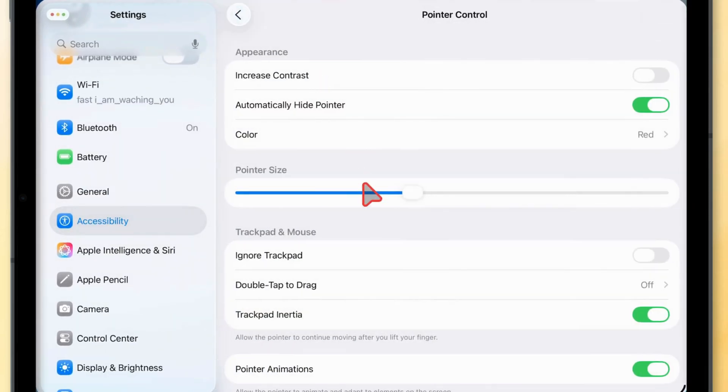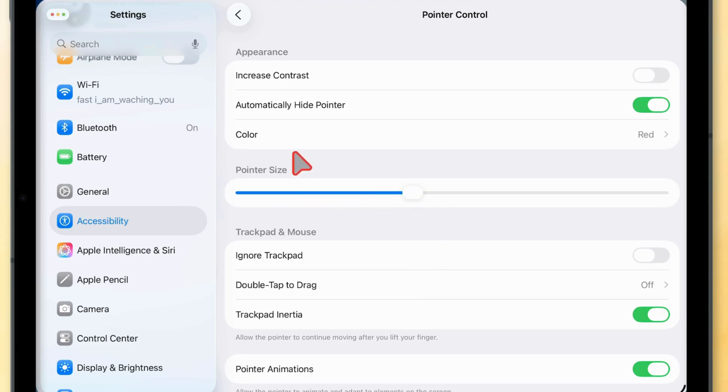And that's it. You've successfully changed the pointer color on your iPad running iPadOS 26 and later.